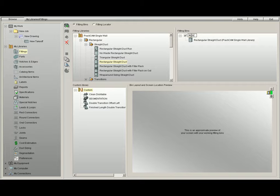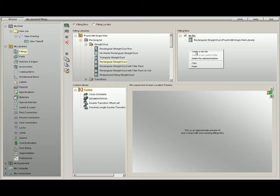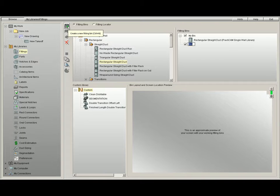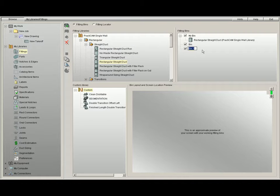After you've created one, you can label it whatever you like. Here we will label this My Bin. You can also right-click on the screen and select Create a New Bin, or select the Create a New Fitting icon on the top of the toolbar. It will all do the same thing.